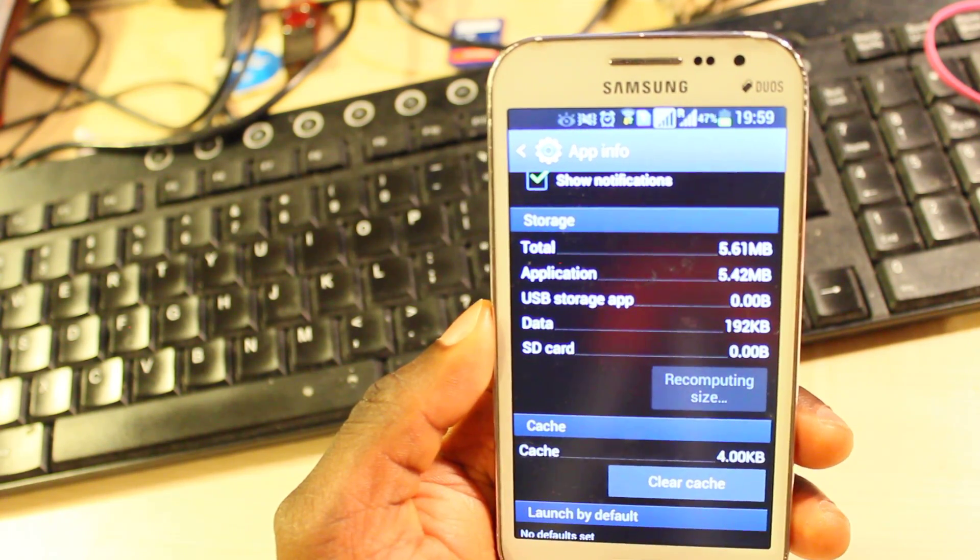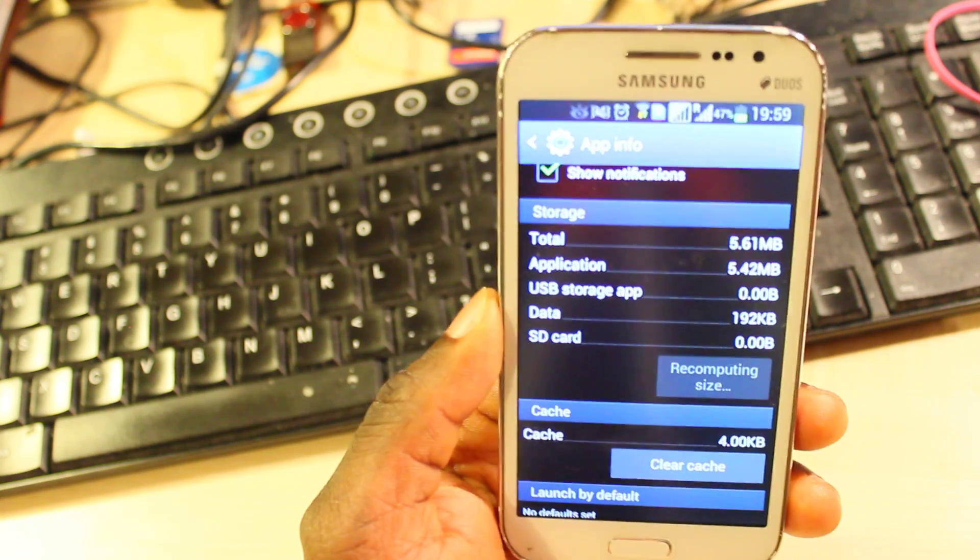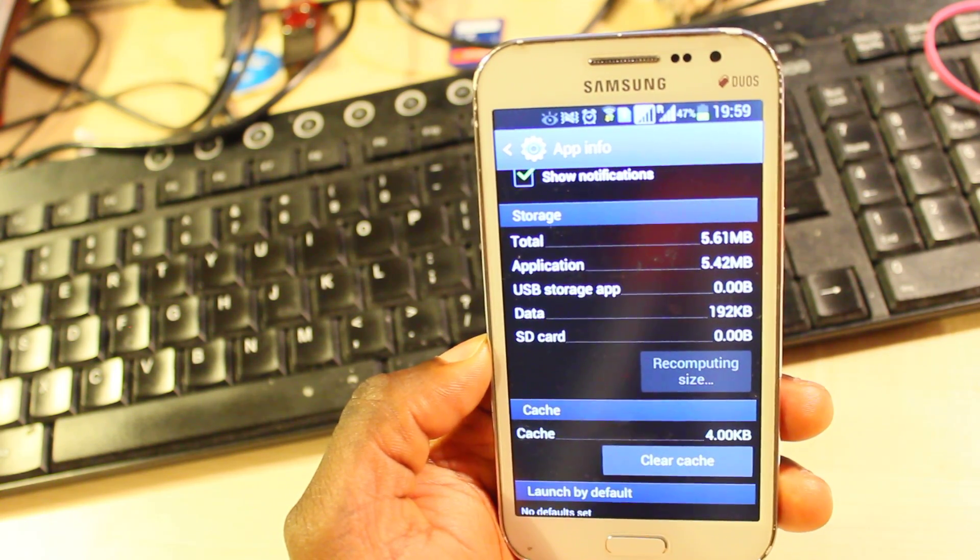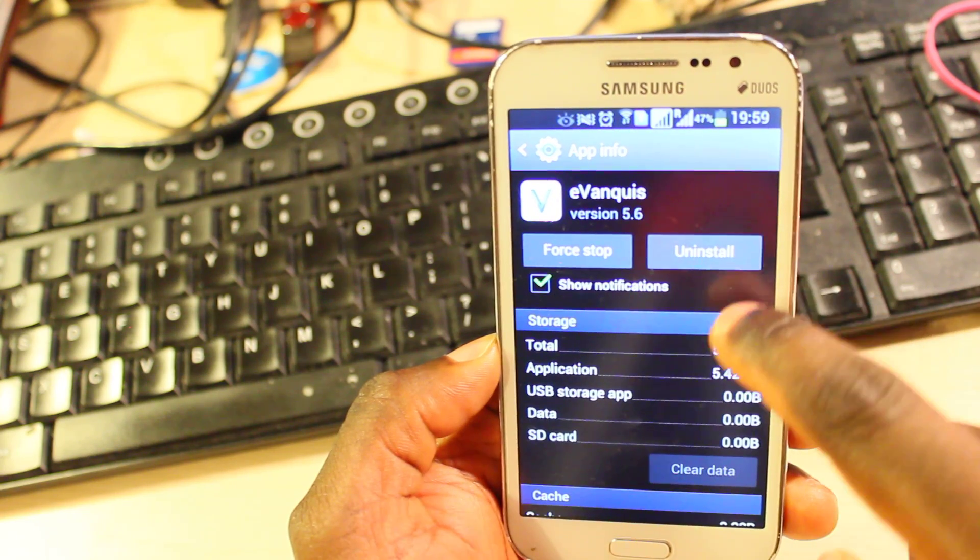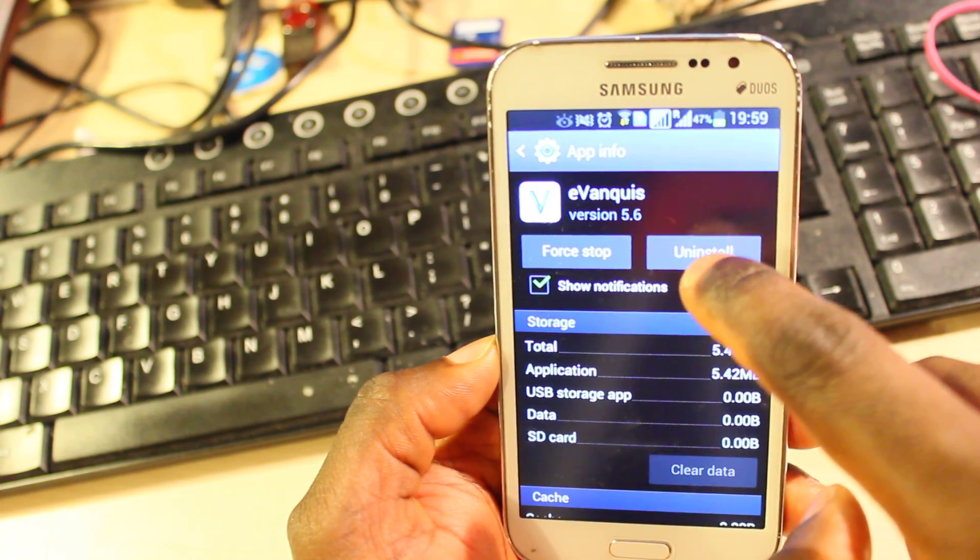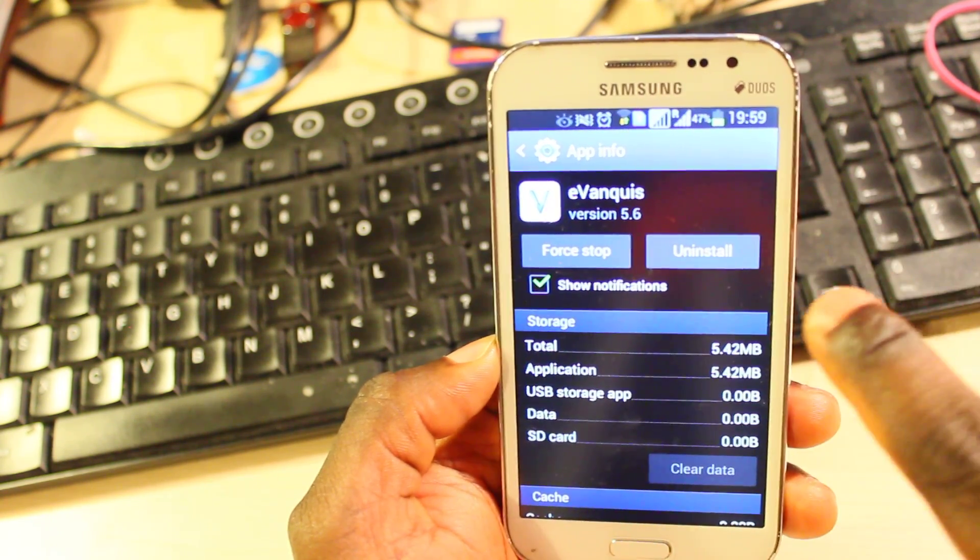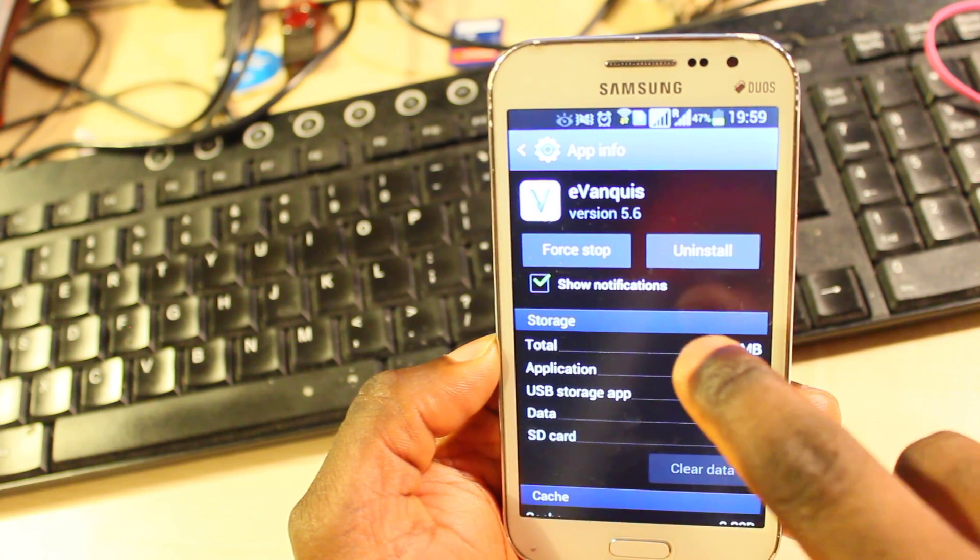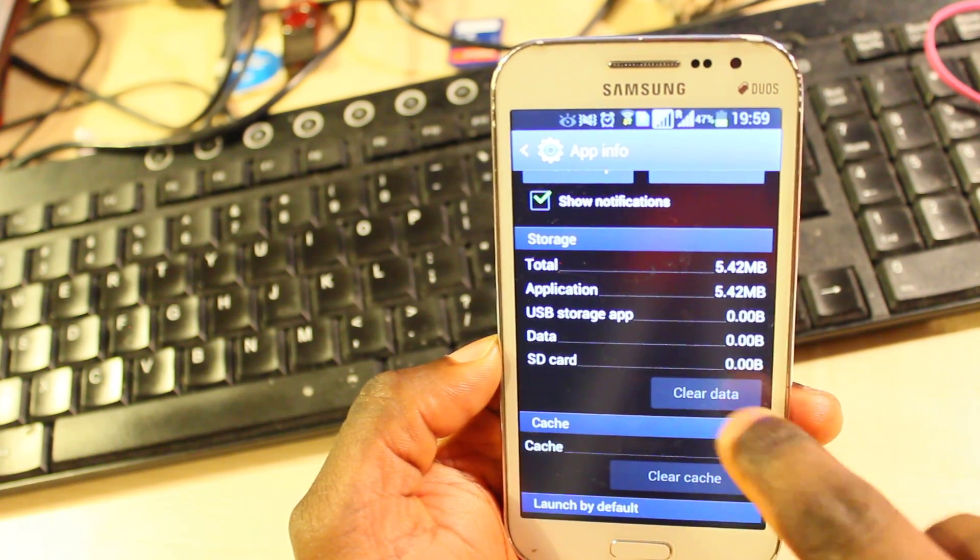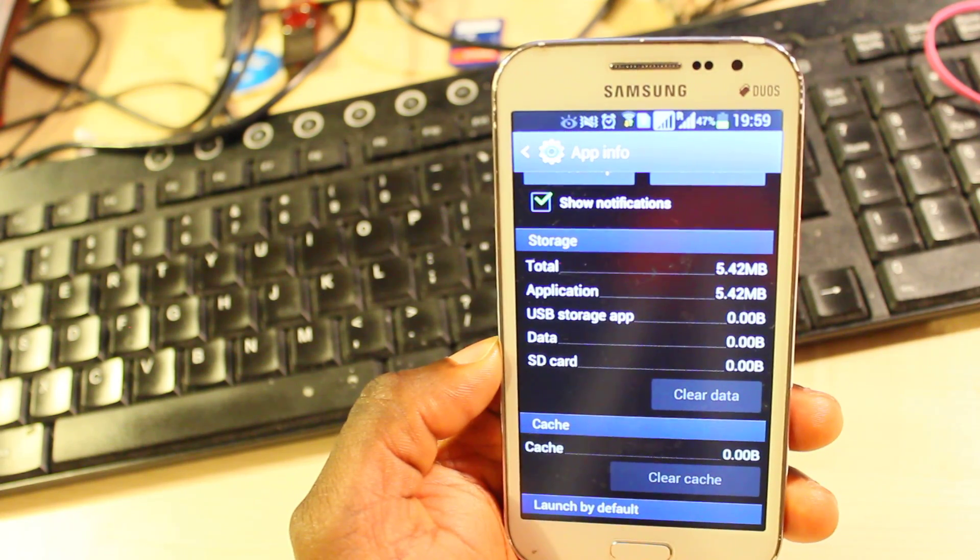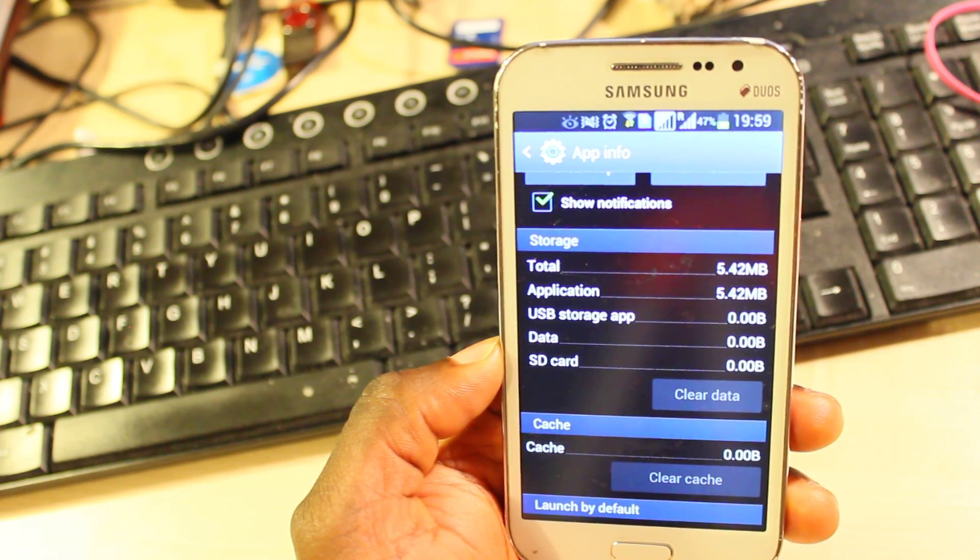So basically this is what you need to do for all the applications you have on your mobile phone that you don't need. The ones that you don't want, you just click on uninstall. But the ones where you see uninstall updates only, those ones you cannot uninstall them. All you can do is to clear data.